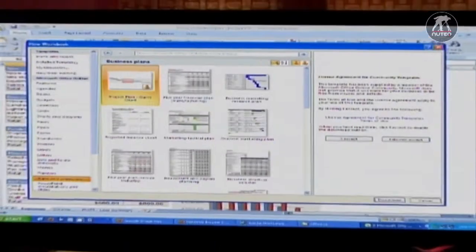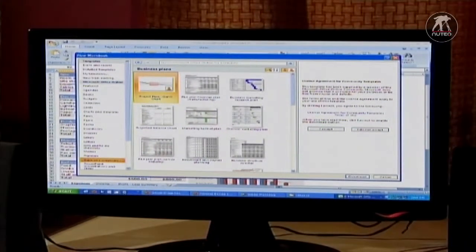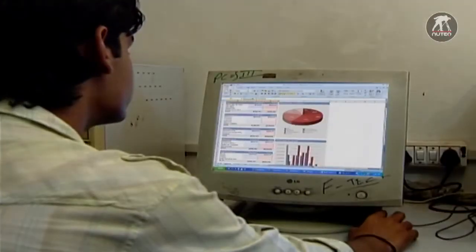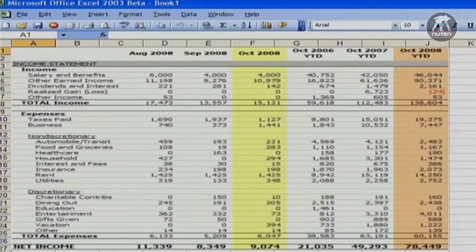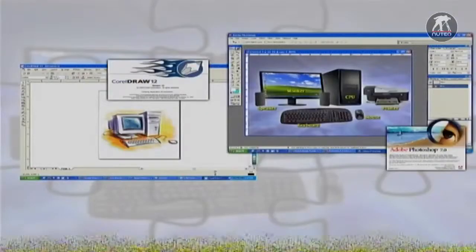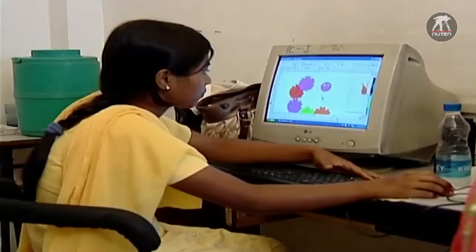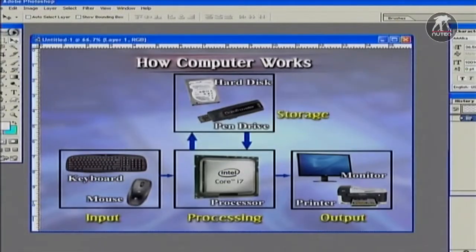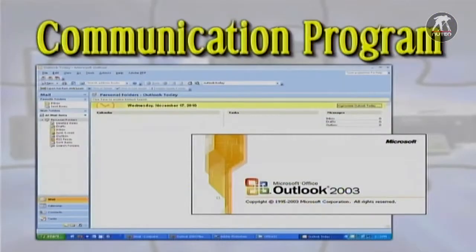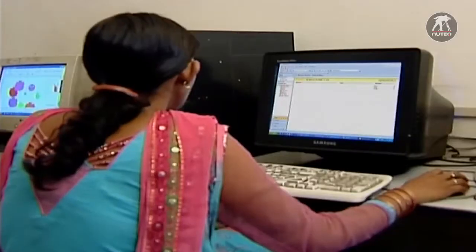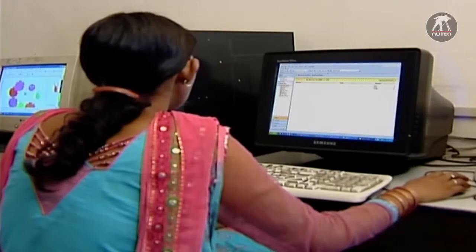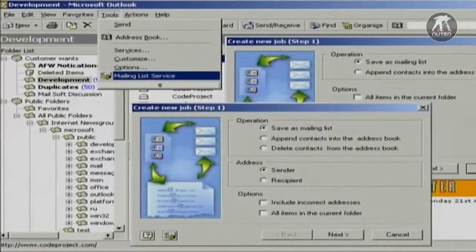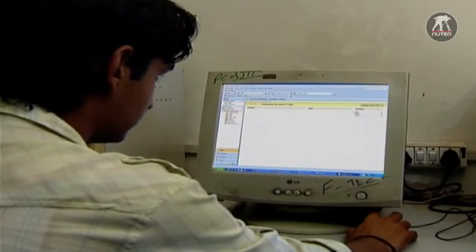Spreadsheet manipulates data in form of numbers and saves time while calculating. With this, you can prepare projection budgets and salary expenses. Graphics Program is used to create or edit drawings. Communication Program allows you to remotely link to your computer at office, pull information from internet and can allow you to create and receive email.